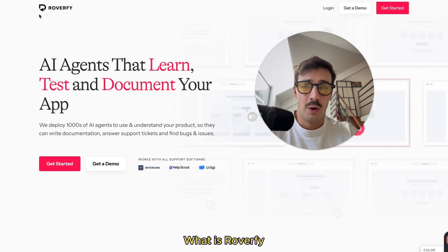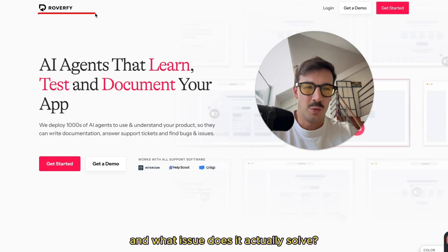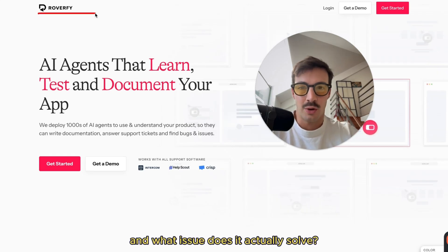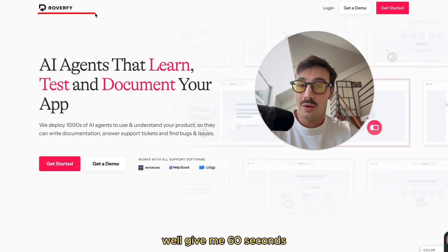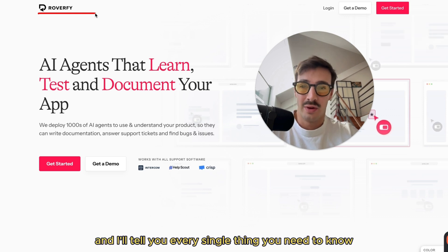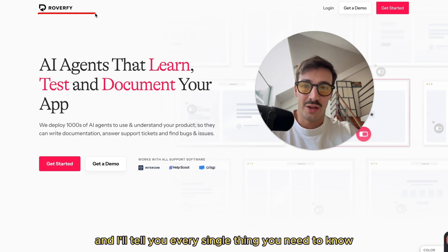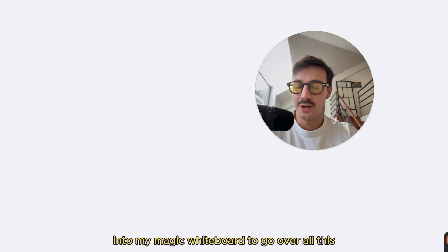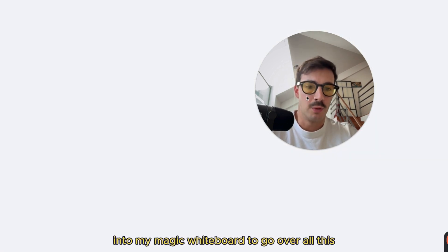So what is Roverfy and what issue does it actually solve? Give me 60 seconds and I'll tell you every single thing you need to know. Let's jump in here into my magic whiteboard to go over all this.